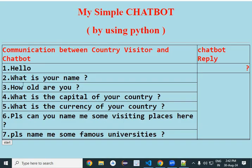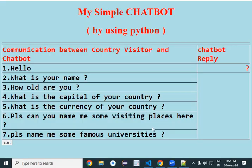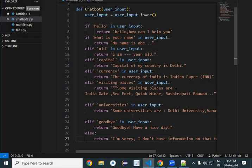The visitor asks: what is your name, how old are you, what is the capital of your country, what is the currency of your country, and also asks about visiting places and universities in the country. These questions are raised by the country visitor to the chatbot, which has been deployed for assisting outside visitors.